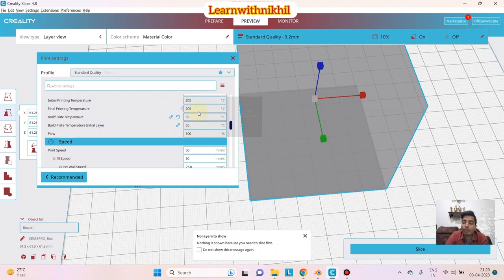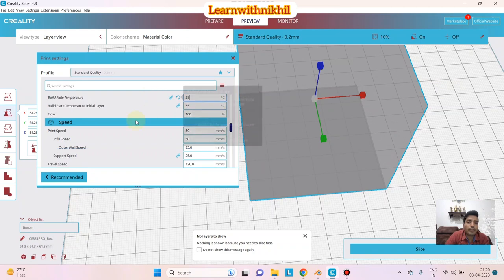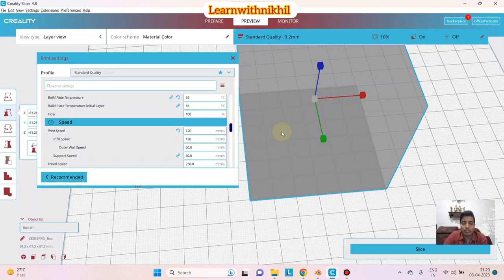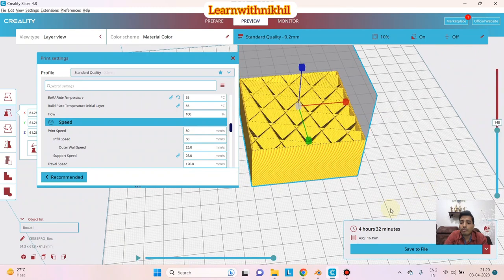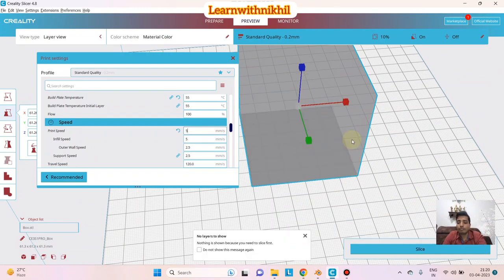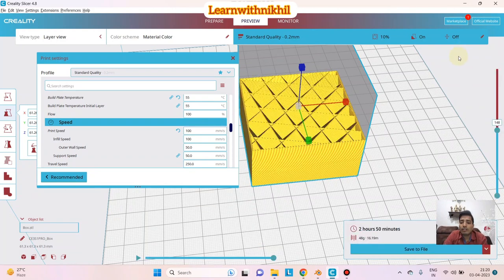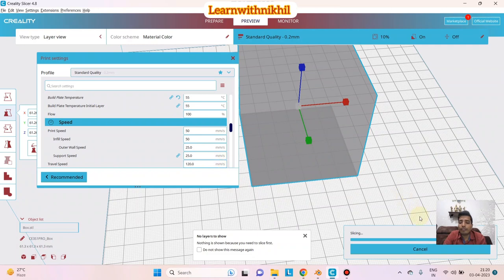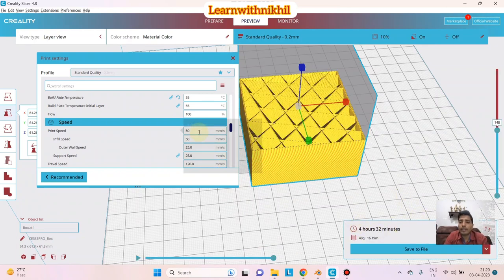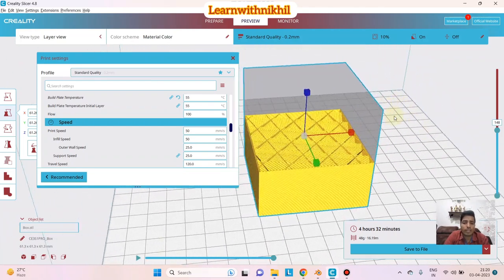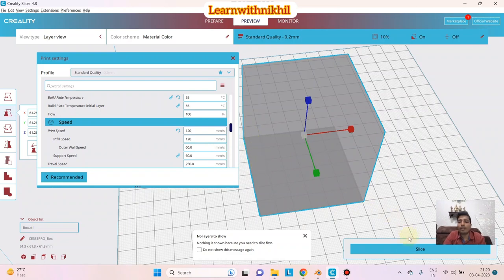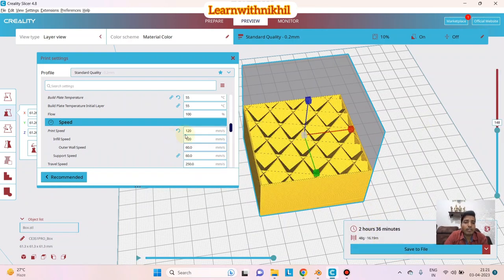The Print Speed is given as 50mm/s by default — you can increase it to around 100 or even 120. At 50mm/s after slicing, the time shows 4 hours 32 minutes. Increasing speed to 100 significantly reduces print time. I've checked that it doesn't affect quality much for simple objects; complex objects might be affected. You can do some trial and error — going to 120mm/s will further reduce your time.